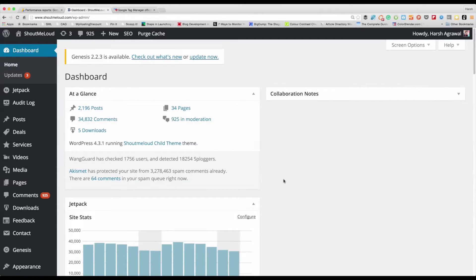Hey guys, Harshir from Shout Milag and welcome to another video episode. Today's video is about WordPress — specifically for all WordPress users — and we're going to learn how to update your WordPress plugin the right way.